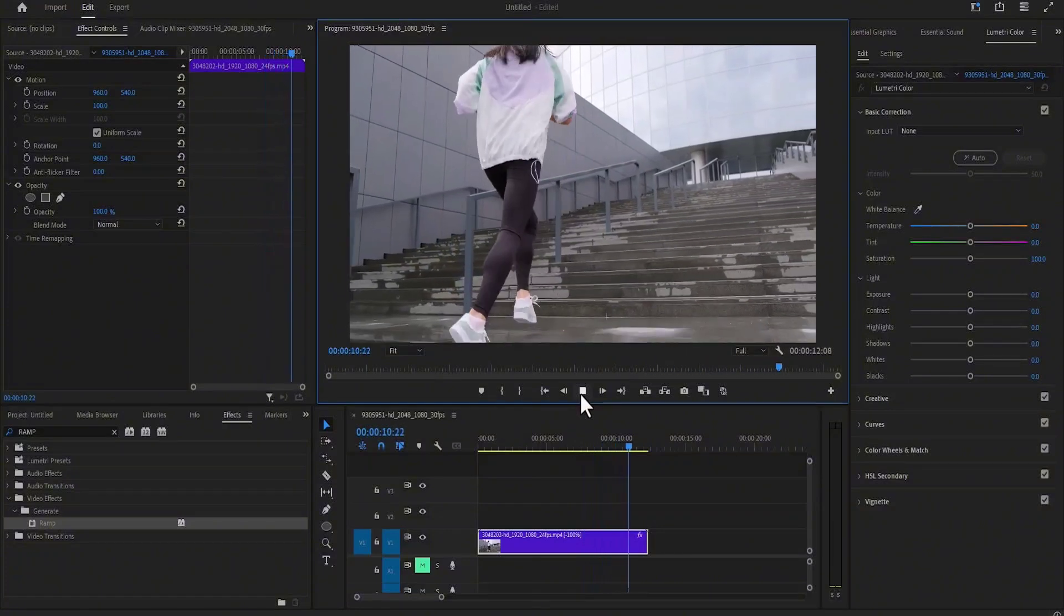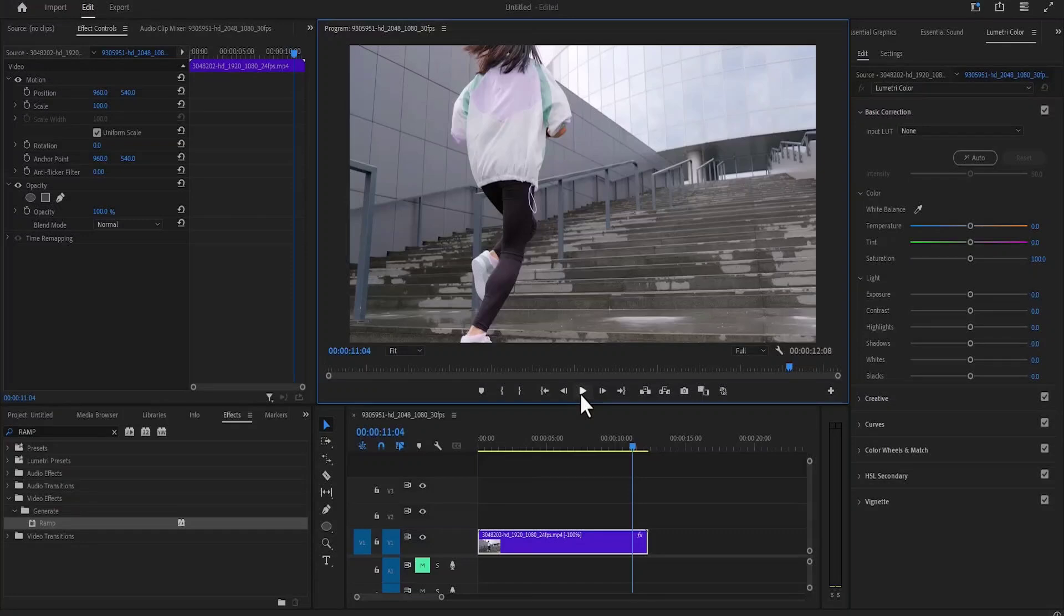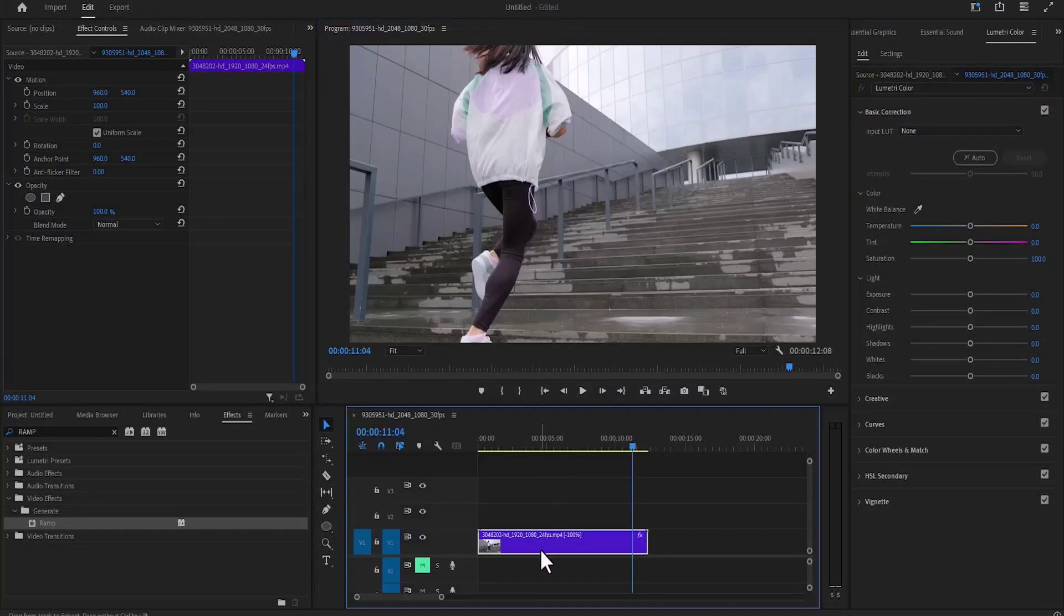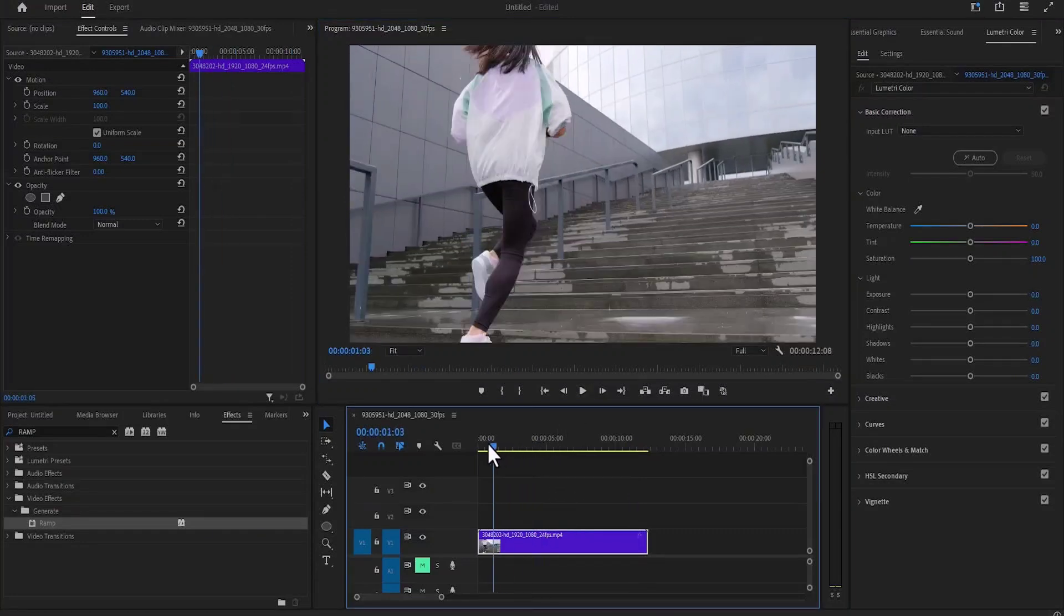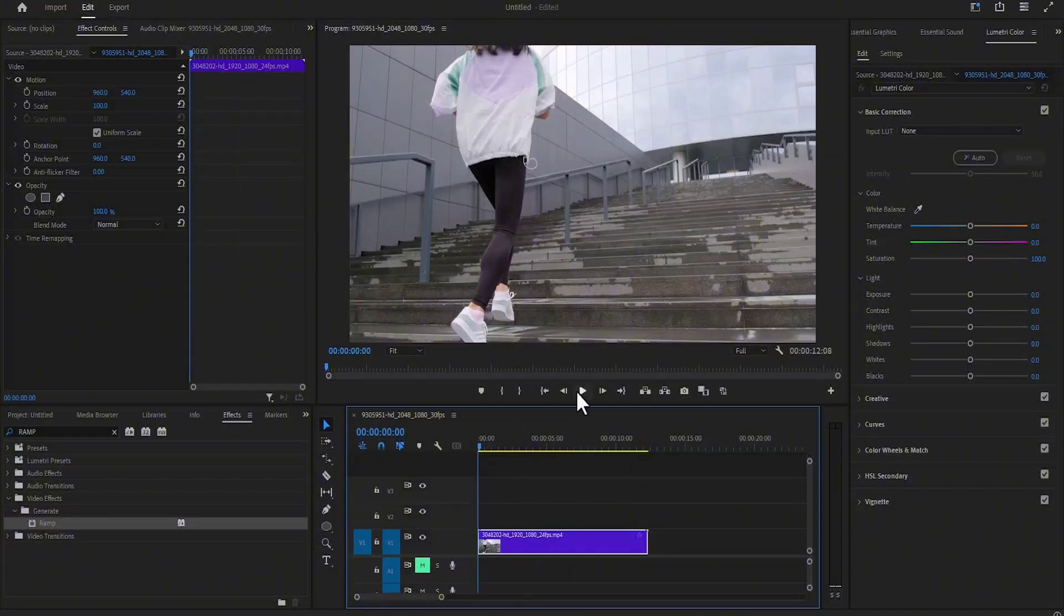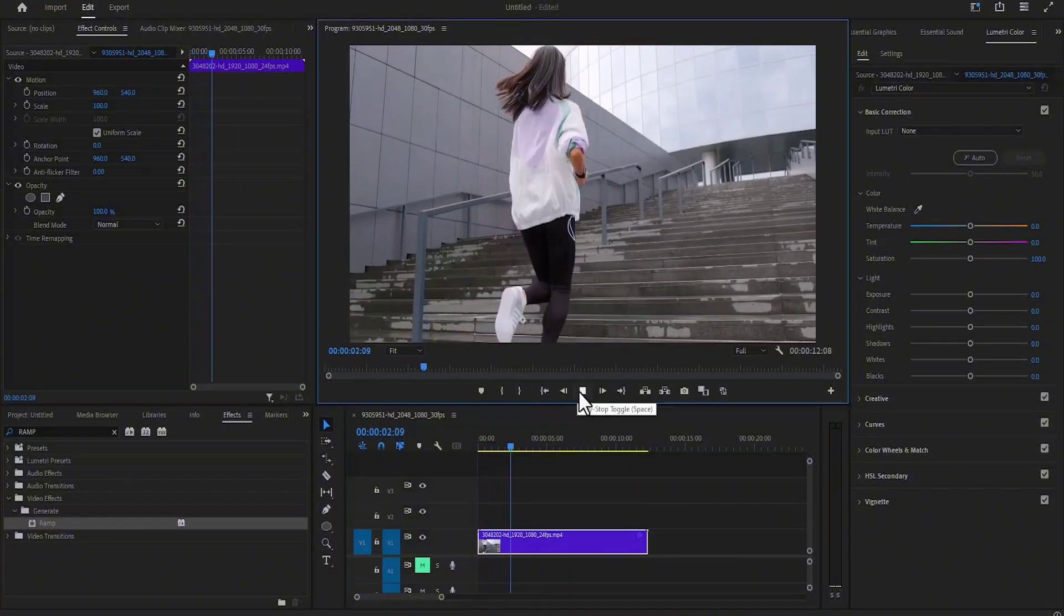But if you want her to begin by moving forward and reverse from a specific portion, I'm going to undo what I did. All you need to do is move your playhead. If I hit play, you can see that she's moving in the normal direction.